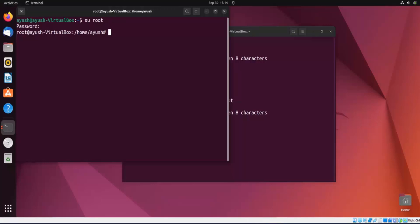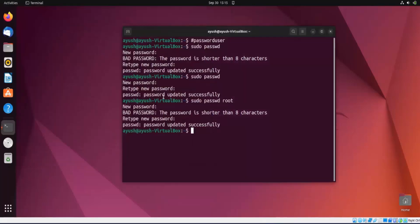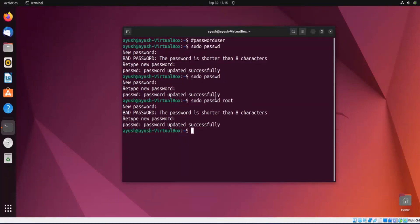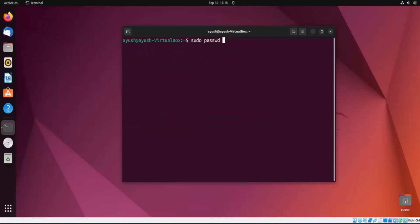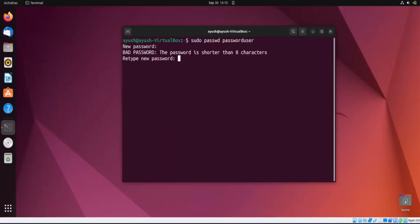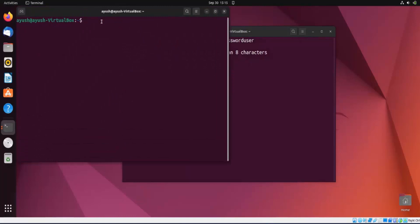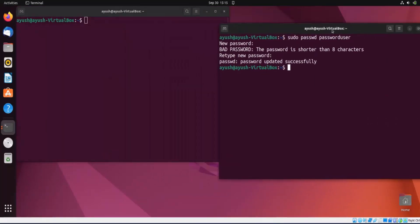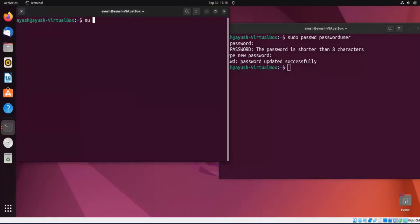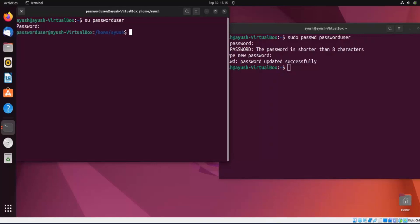Now let's change the password of the user we created. I will copy the username since it's quite long, then run: sudo passwd password_user. I'll provide a new password — updated successfully. I'll open a new terminal and log in with the new password. Note that the password is not visible while typing, which is a security feature of Linux.